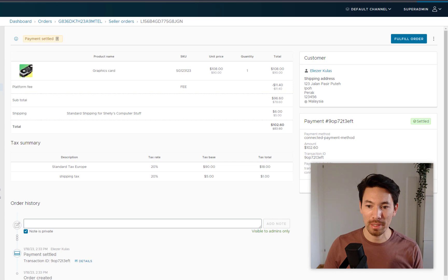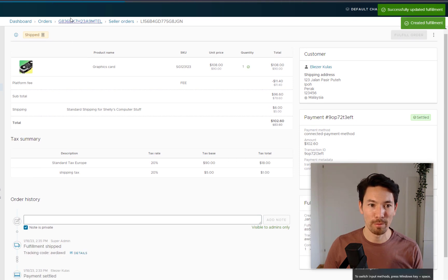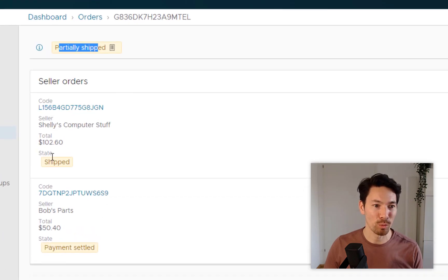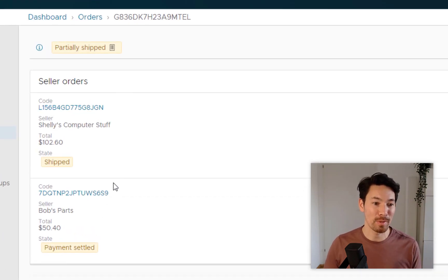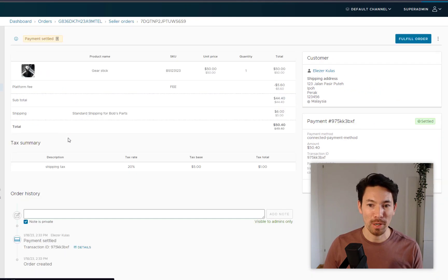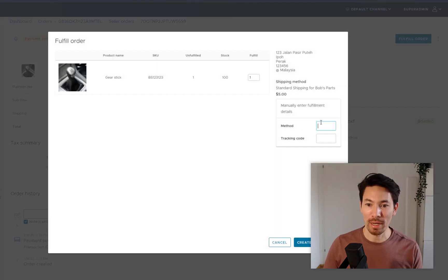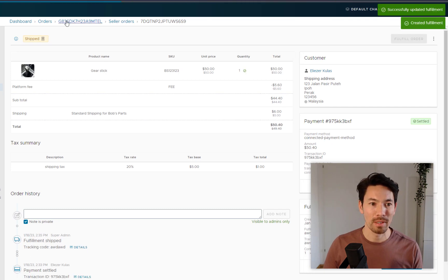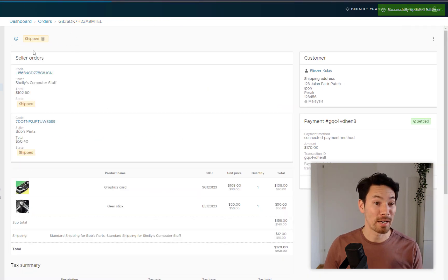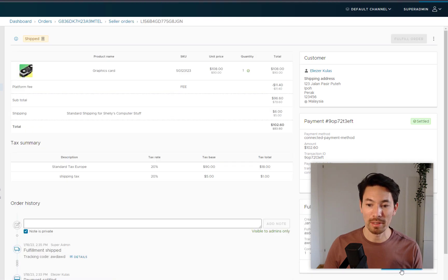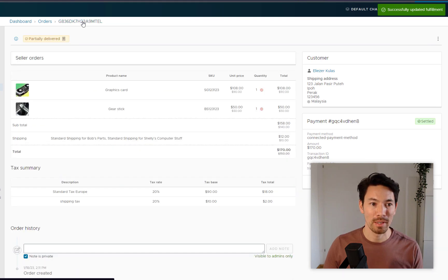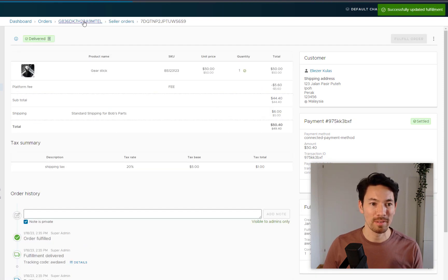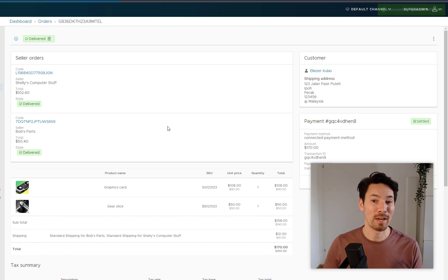The cool thing is that these are linked. Let's say Shelley logs in and fulfills the order — creates a fulfillment, marks it as shipped. If we go over to the aggregate order, we can see it's now 'partially shipped' because one of the seller orders has been shipped. If Bob comes along and creates a fulfillment and ships it as well, the aggregate order is now 'shipped'. We can do the same with delivery — partially delivered, then Bob delivers, and the order is complete.